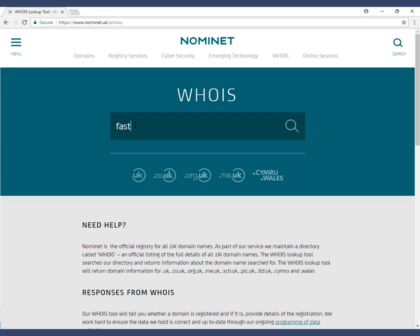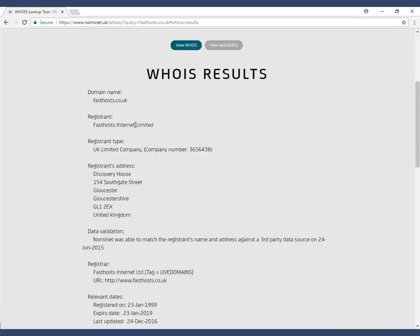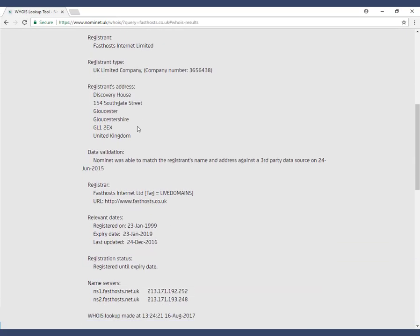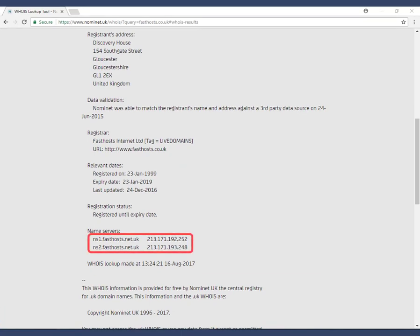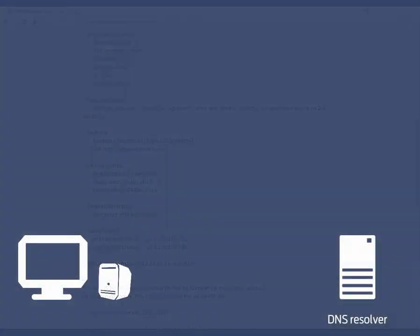If we do a Whois lookup on www.farsos.co.uk, we can see that we've set the name servers to be www.farsos.net.uk and these are the name servers that the DNS resolver is going to connect to to find the A record for www.farsos.co.uk.